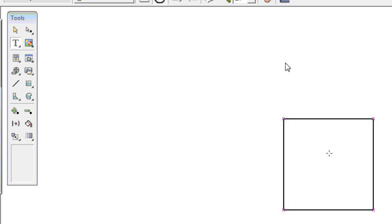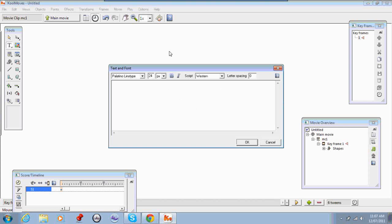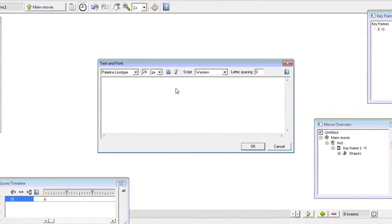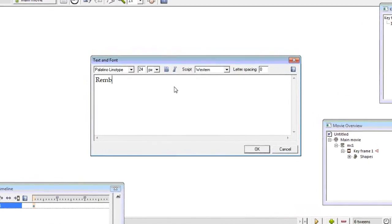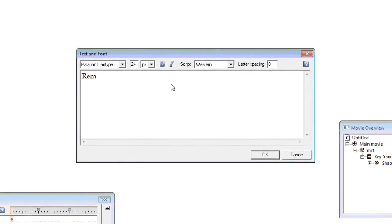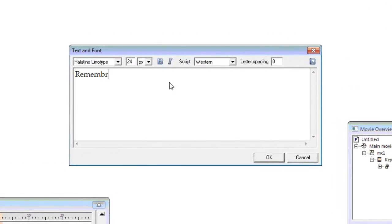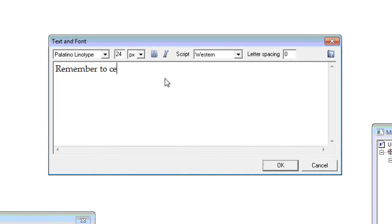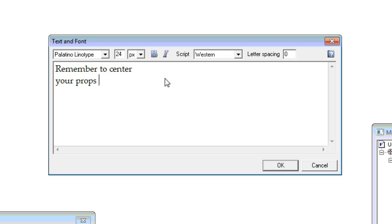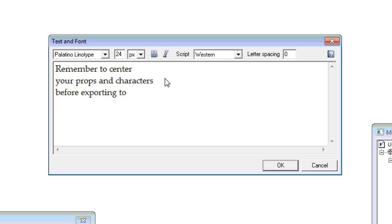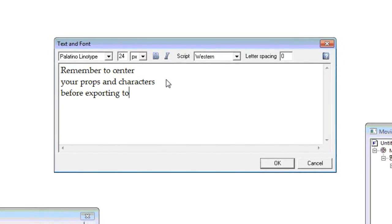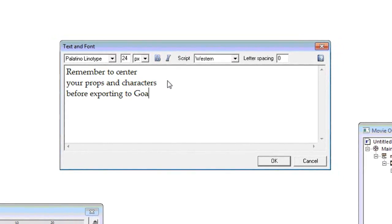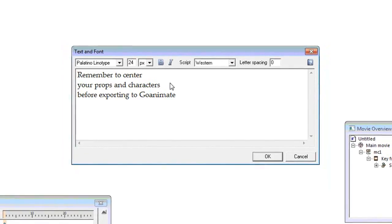And then I'm going to put some text on. I think you should probably do this too. Click some text and what our text is going to say is remember to center your props and characters before exporting to GoAnimate.